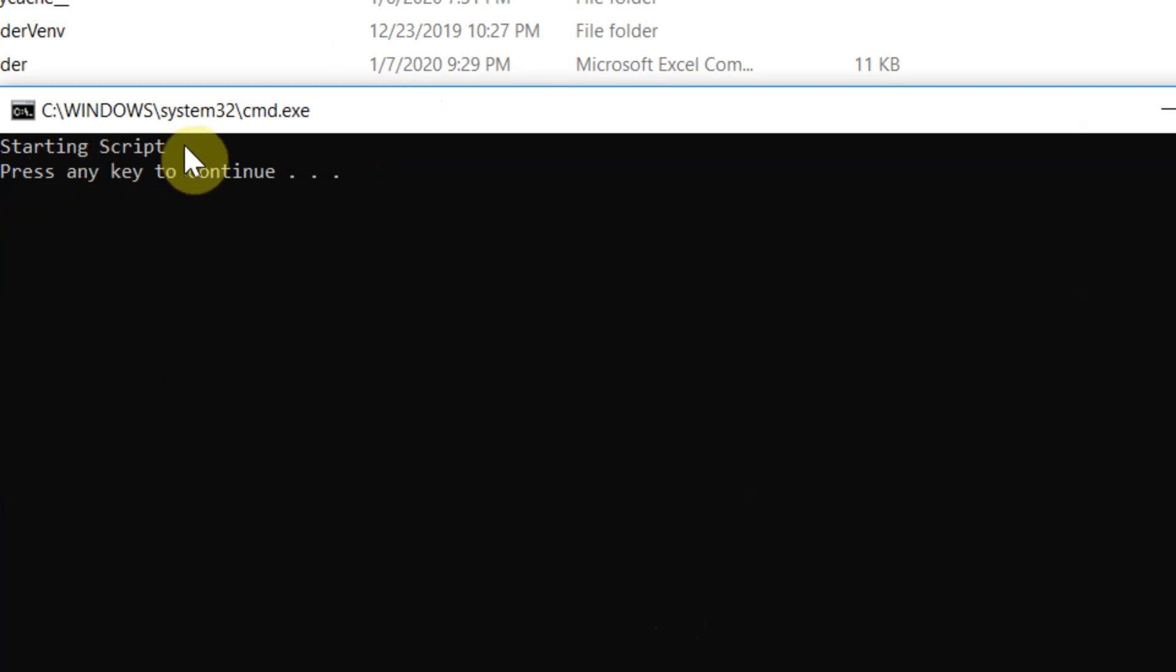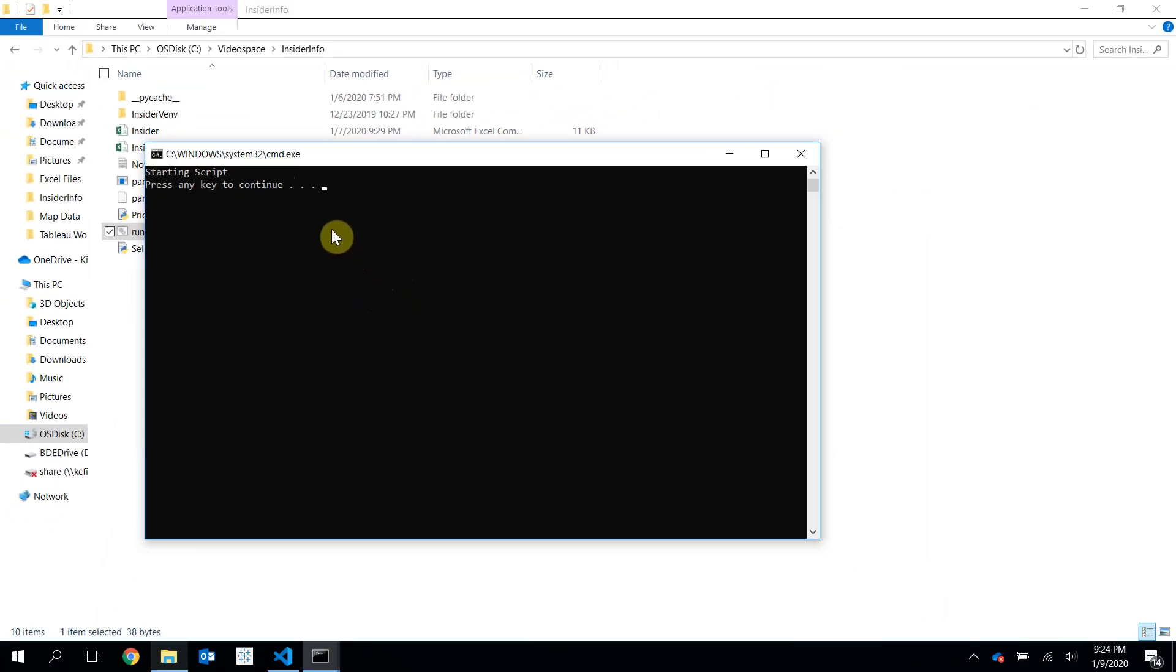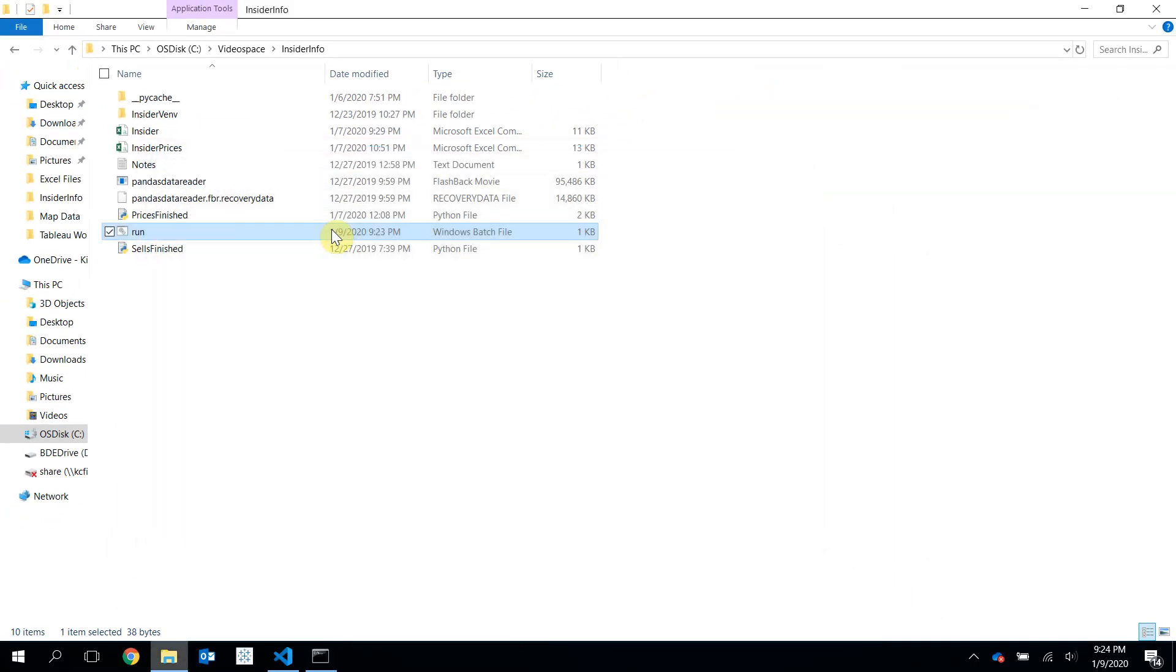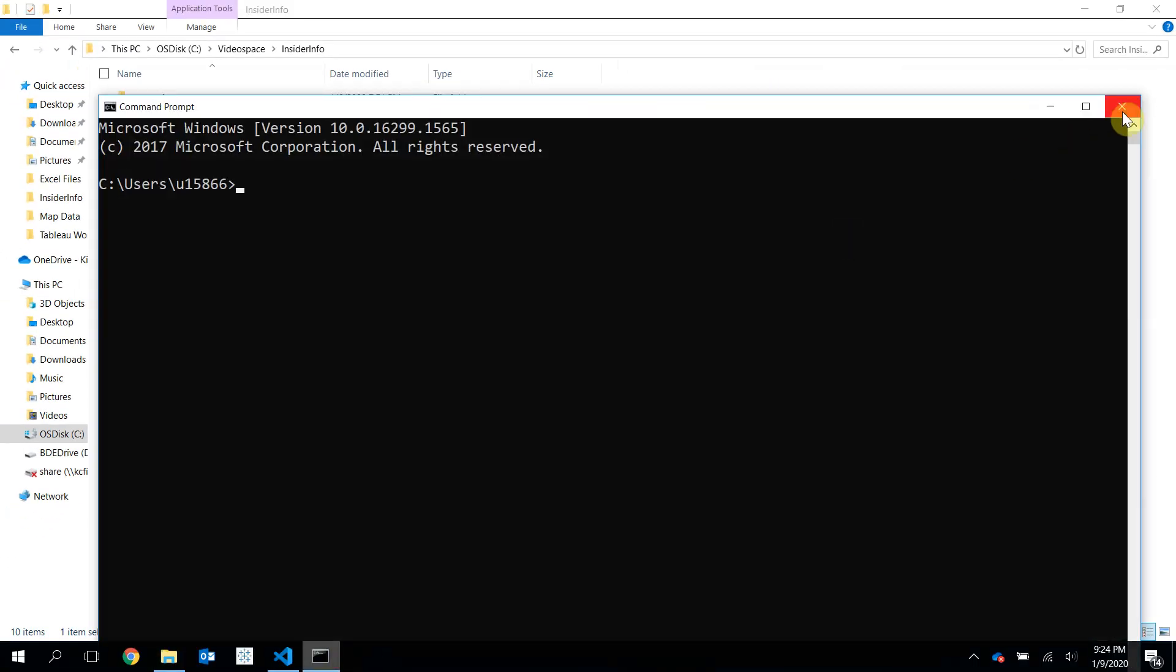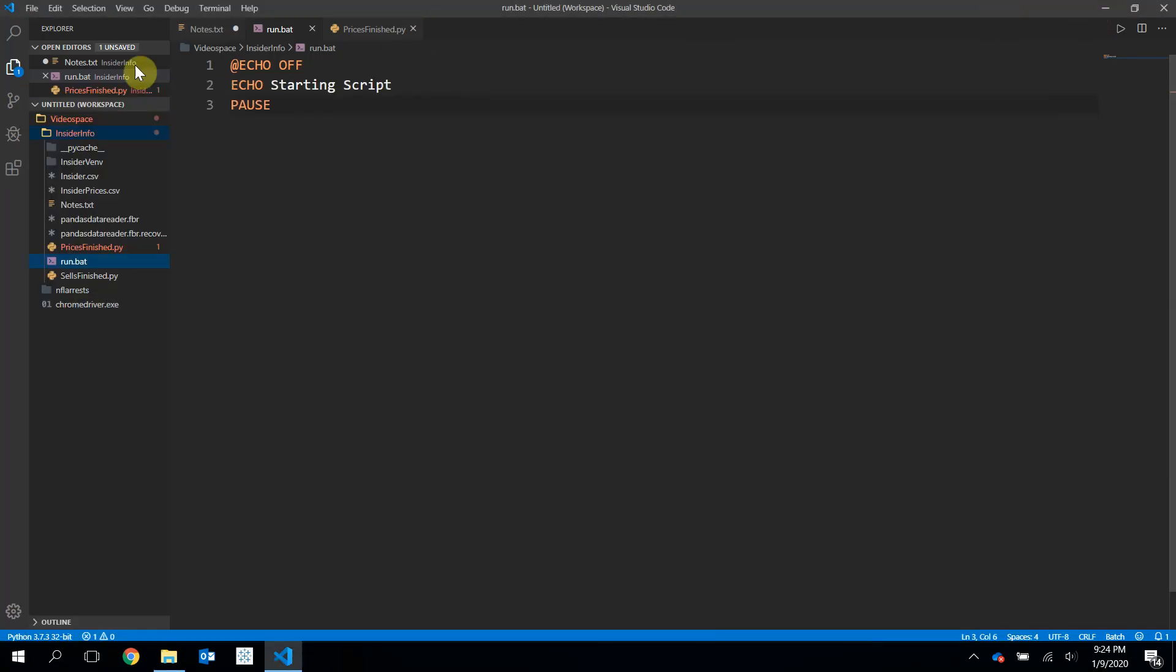So as you see here, it says starting script, and then that pause kept this window open so that I can see what happened. And then pressing any key to continue, when I press it, it will close out of that script. Very cool.